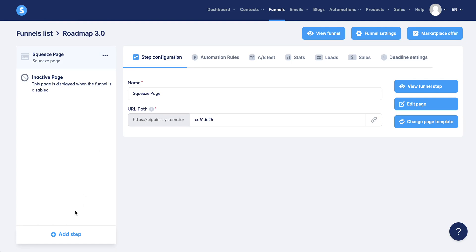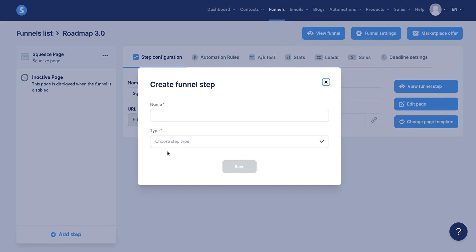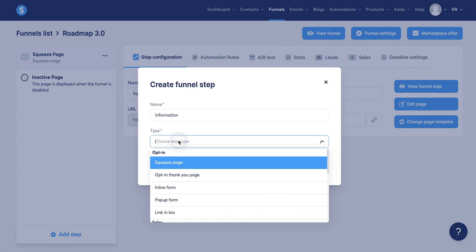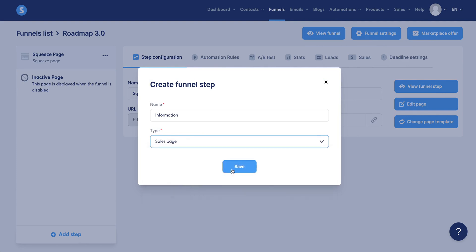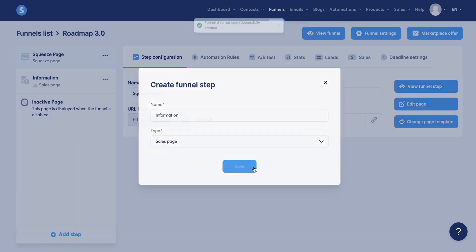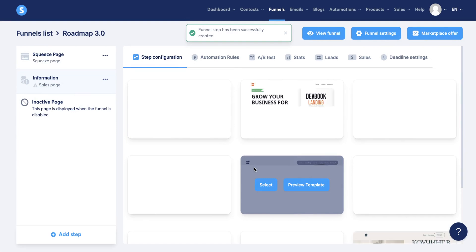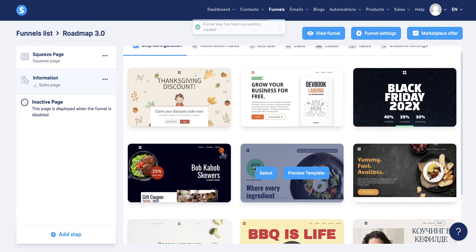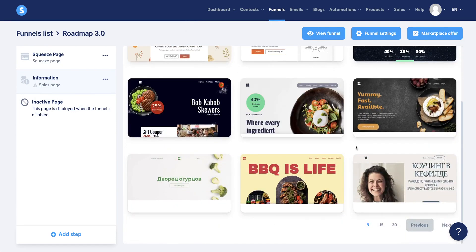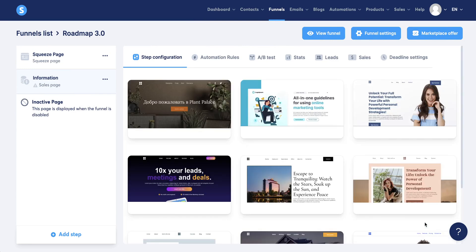So we're going to come over here and click add step, and we're going to name this information. Then we're going to choose the type of page, scroll down and click sales page. And now we have all these templates we can choose from again. So click next.